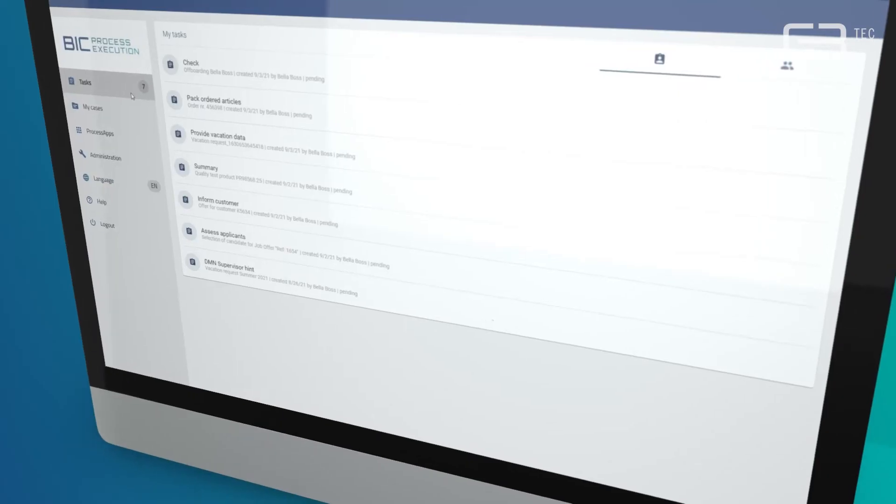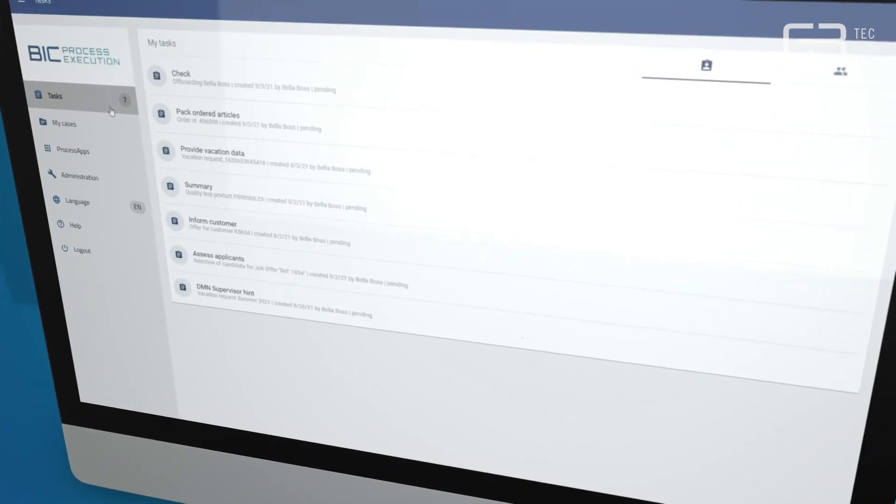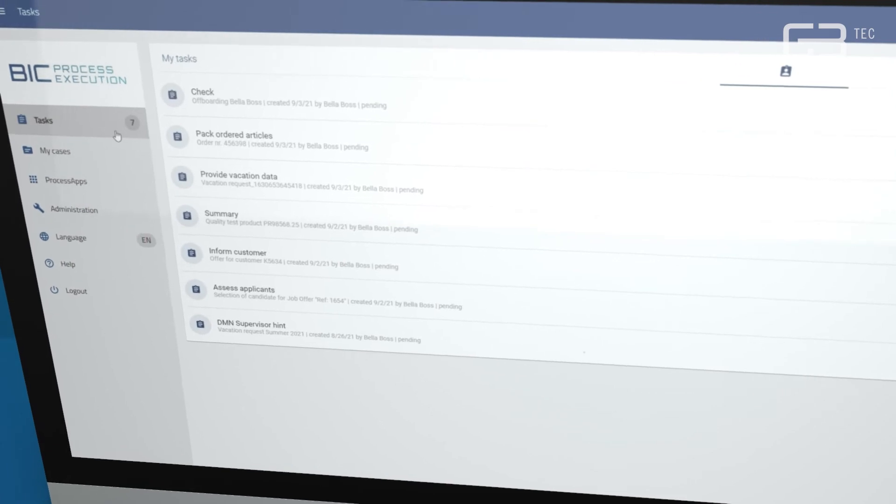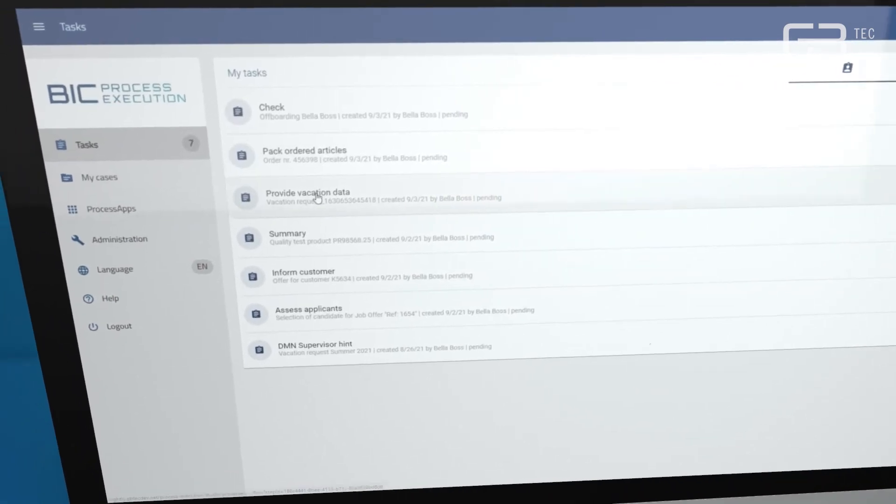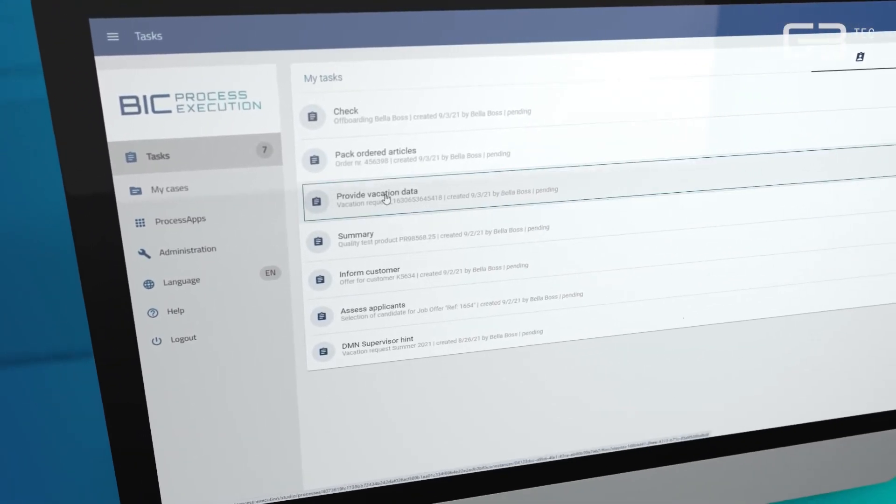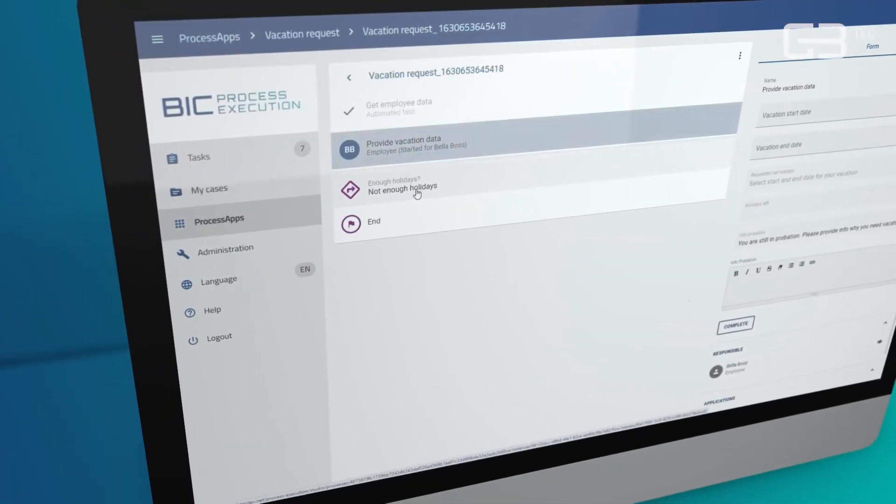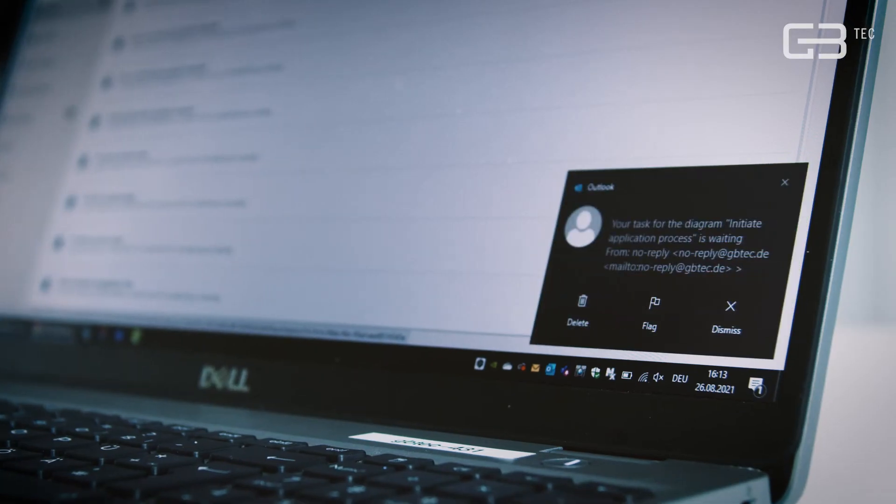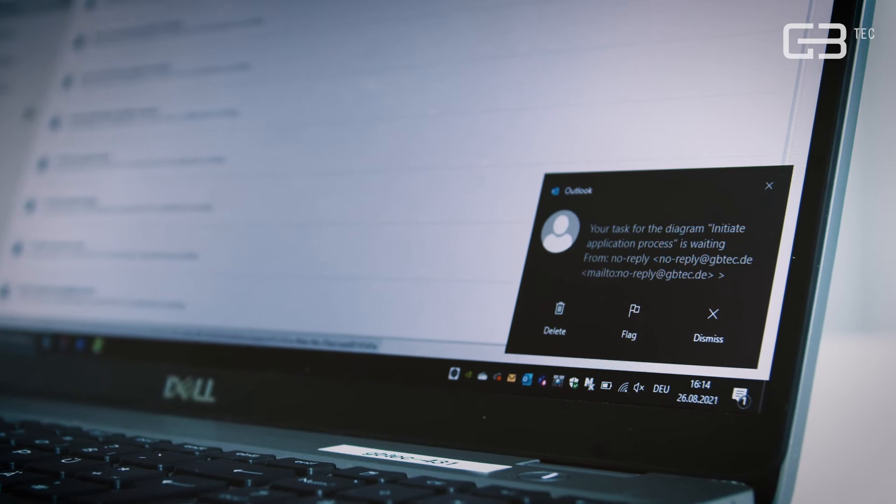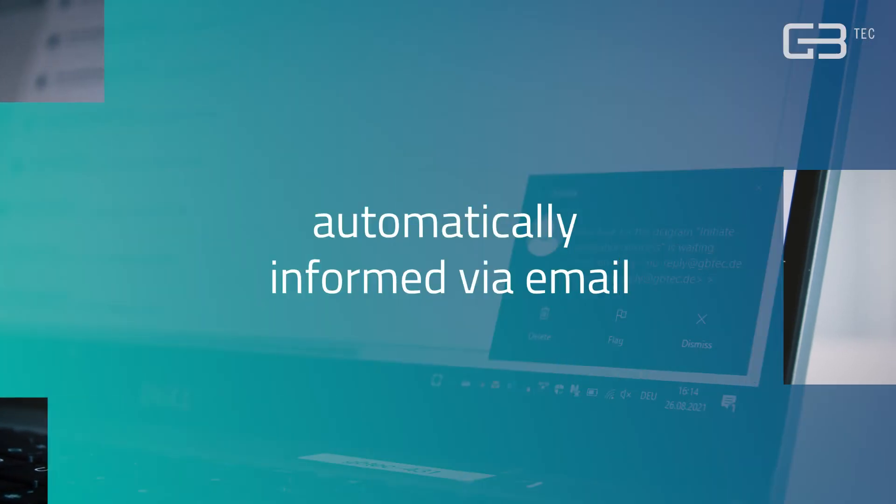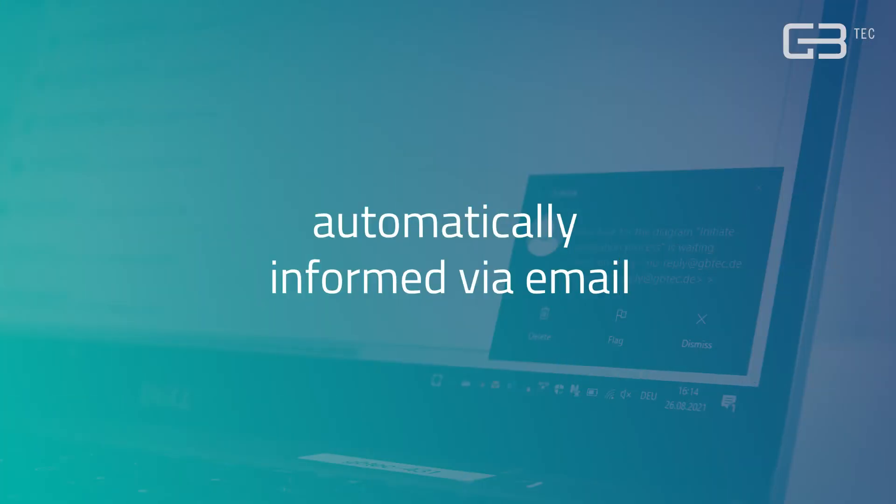To see all pending tasks, simply access the integrated task list. As soon as a new task arises, you will be automatically informed via email.